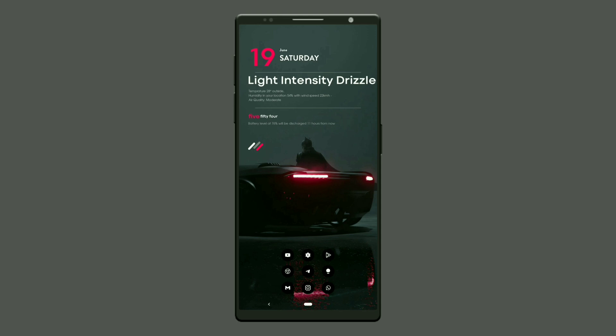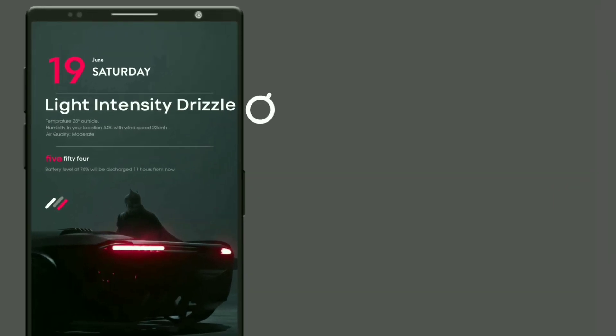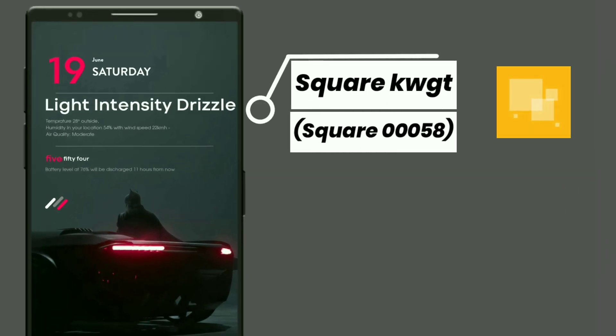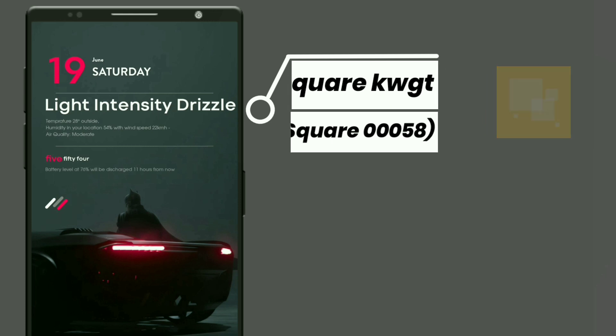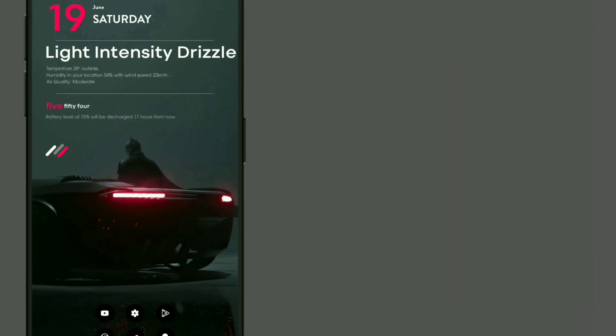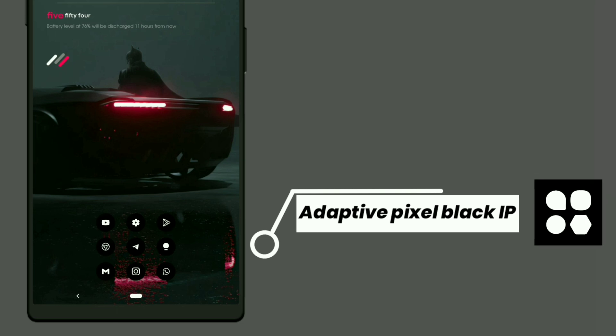The first setup is Batman. This widget is selected from SquareKWGT. It shows Day, Date, Time, Weather Forecast, Month, and Battery Percentage Left. The icon selected is Adaptive Pixel Black Icon Pack.